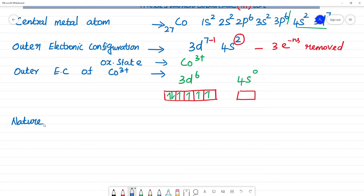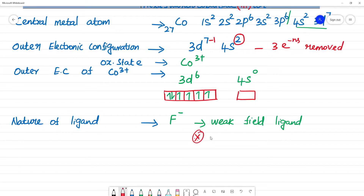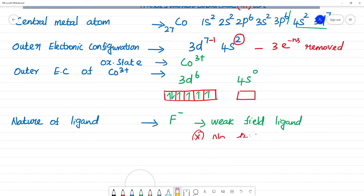The nature of the ligand: F⁻ is a weak field ligand. Because it is a weak field ligand, no pairing of electrons occurs. This is very important — no pairing occurs.